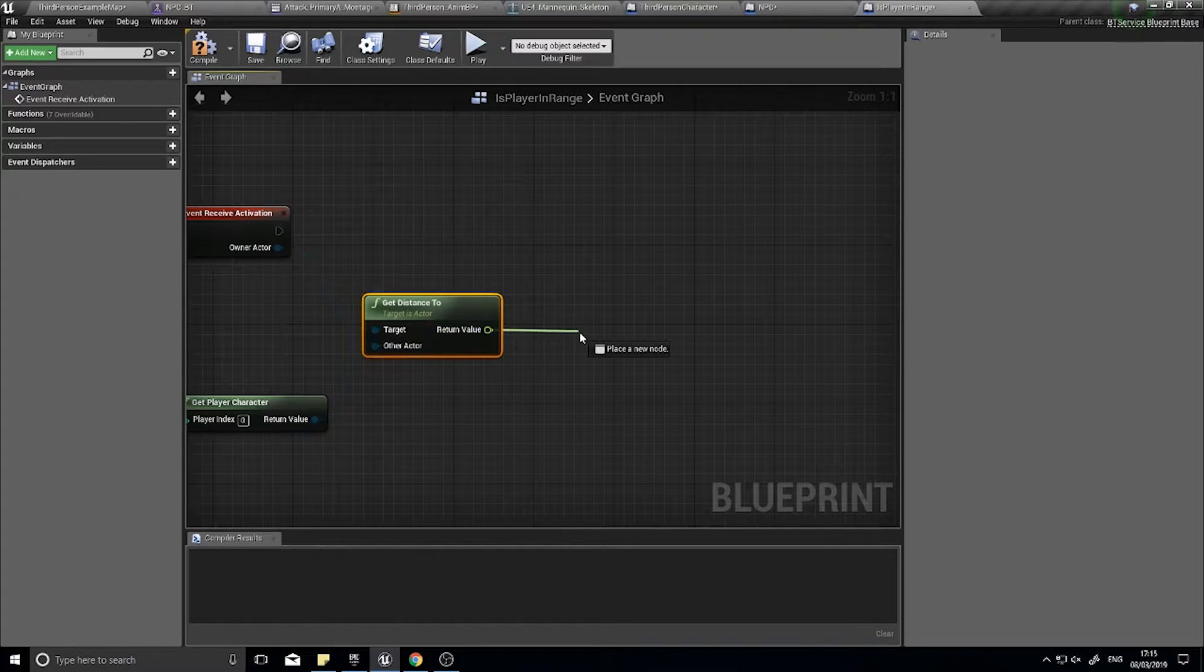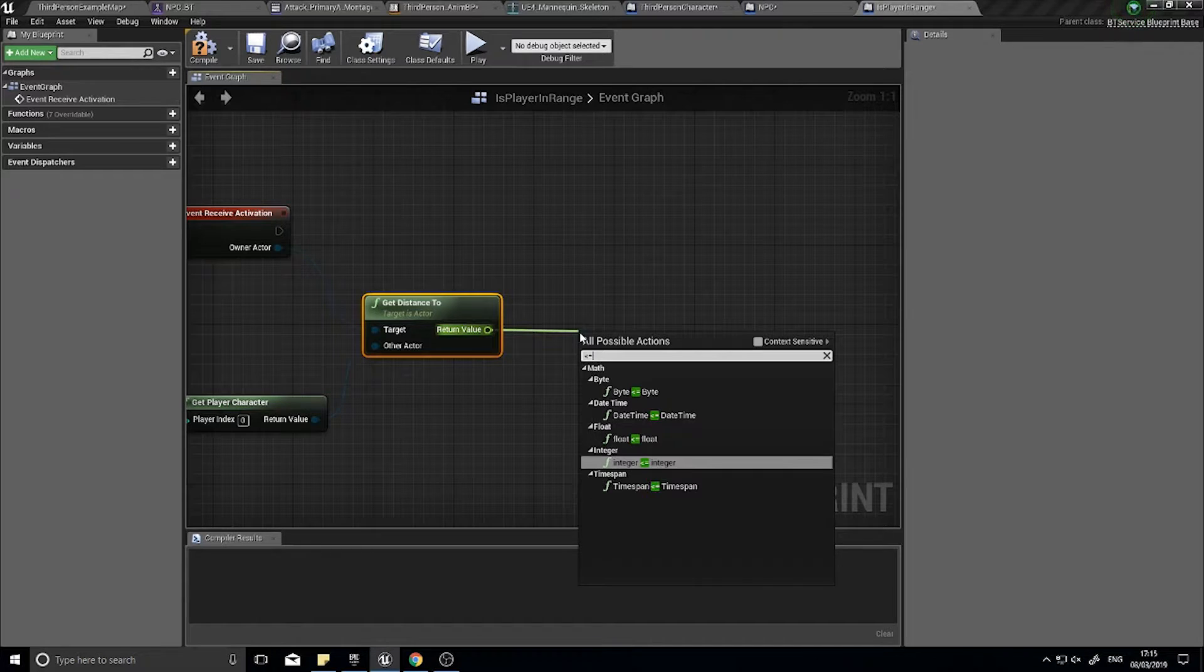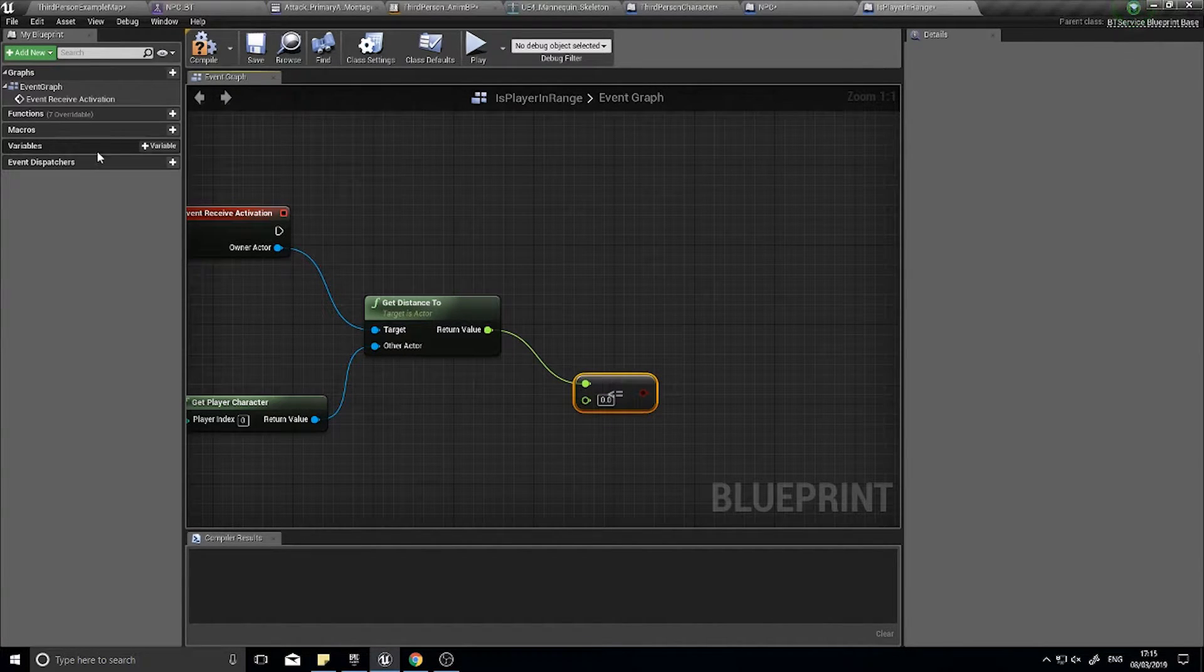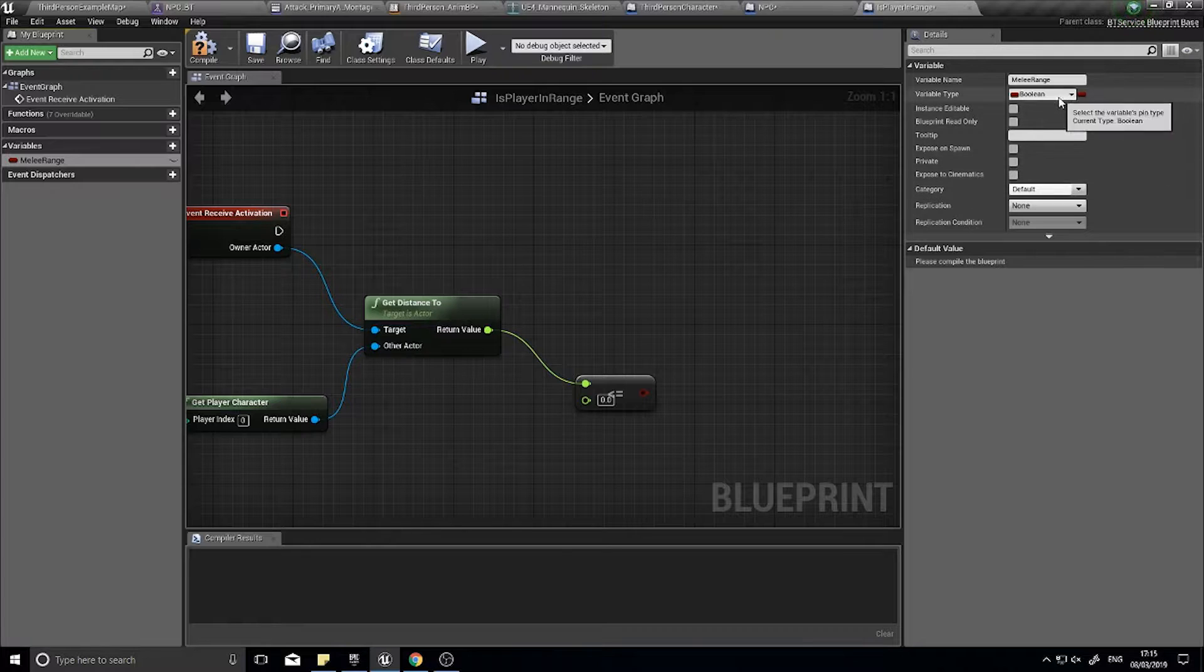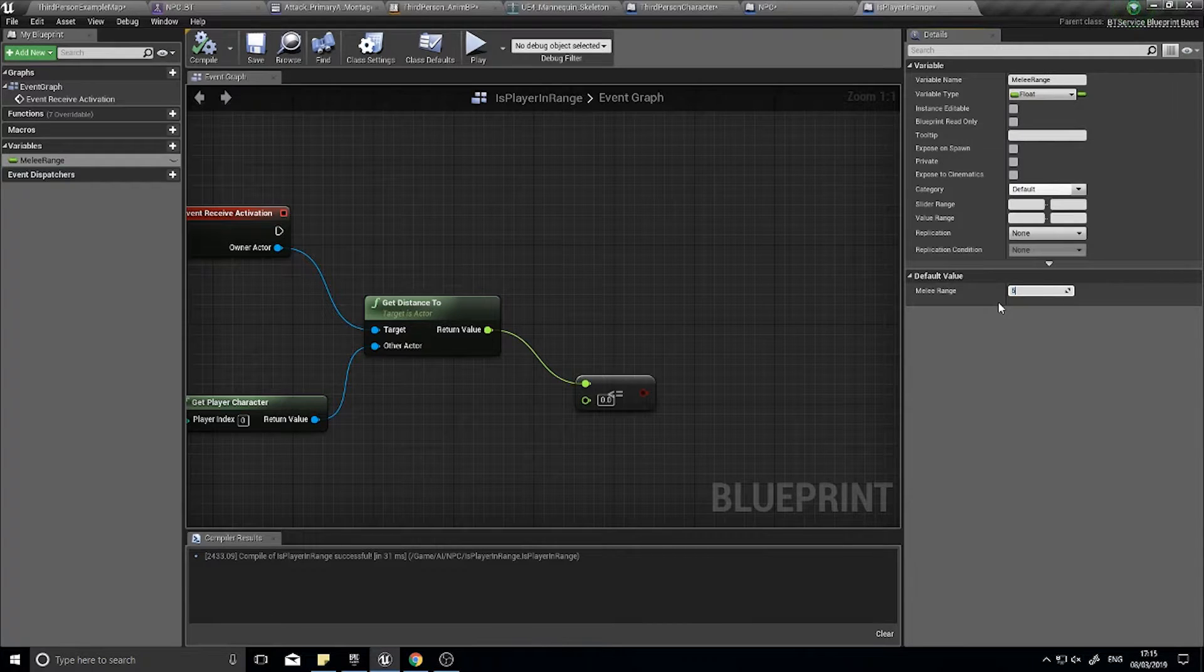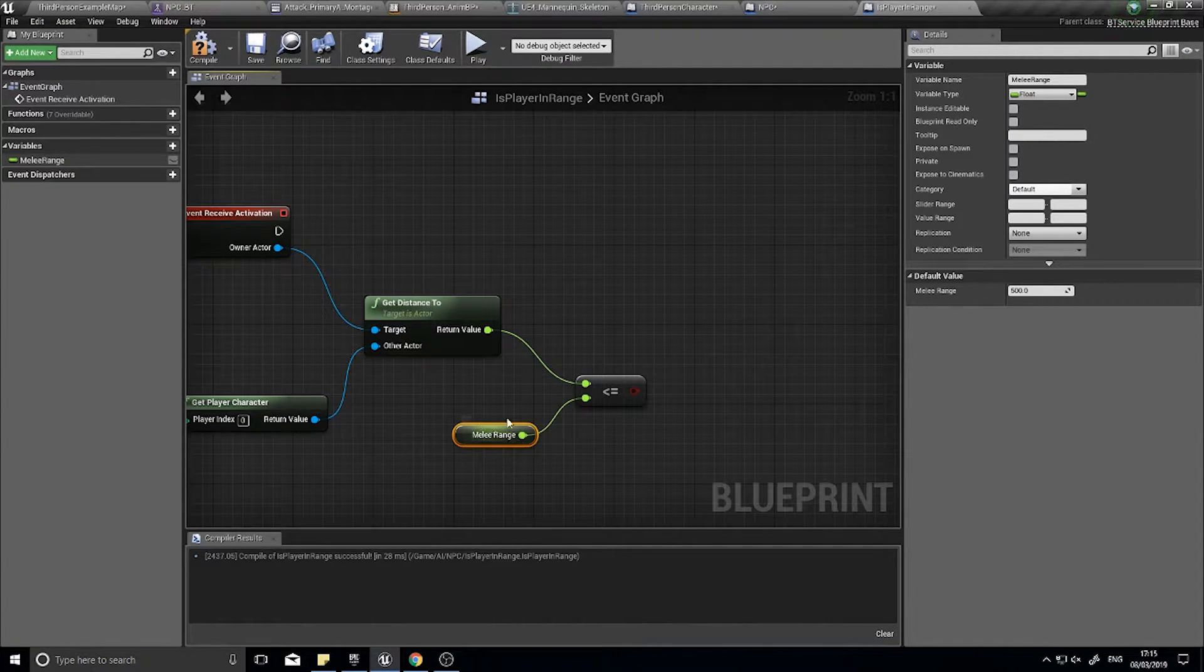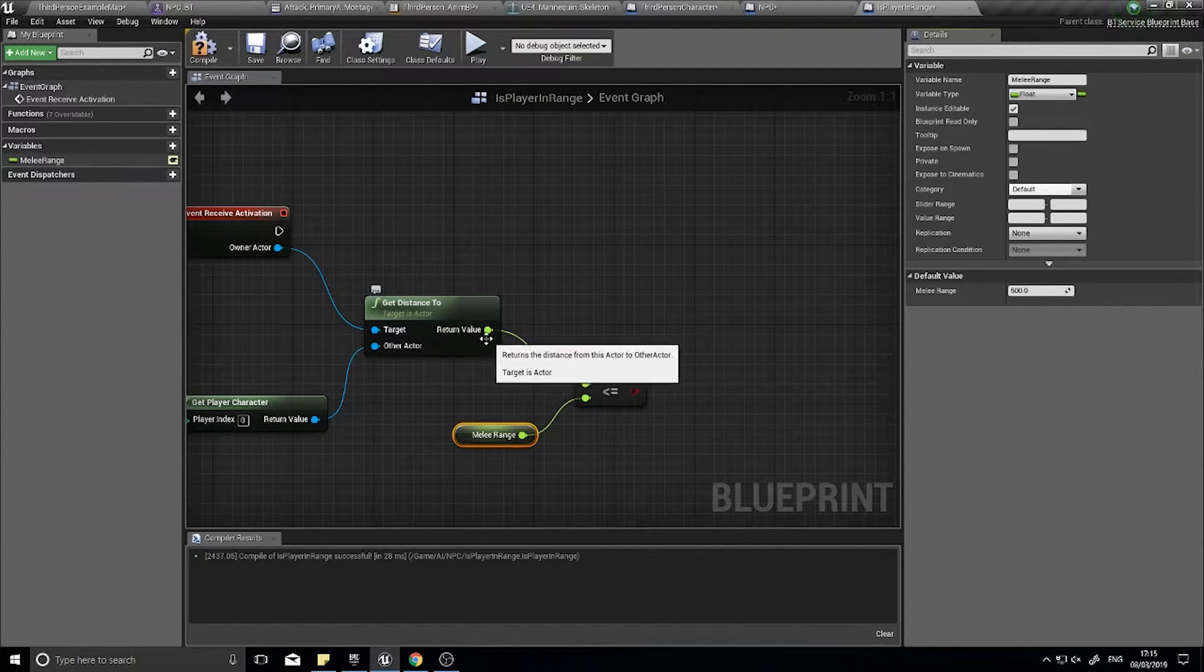And I'm just going to check whether or not it's in a certain range. So I'm going to go is less than or equal to another float. And the float that I want to check against is going to be a value I'm going to set as a variable. So when the variable's here, I'm going to click on the plus variable. And I'm going to type in melee range. And that's going to be a float. And I'm going to set a default value for that to be 500. Compile. And drag that onto the other pin. So now it's going to check against this melee range value. And if I make it editable, that means I can access it and edit it per behavior tree as I like.